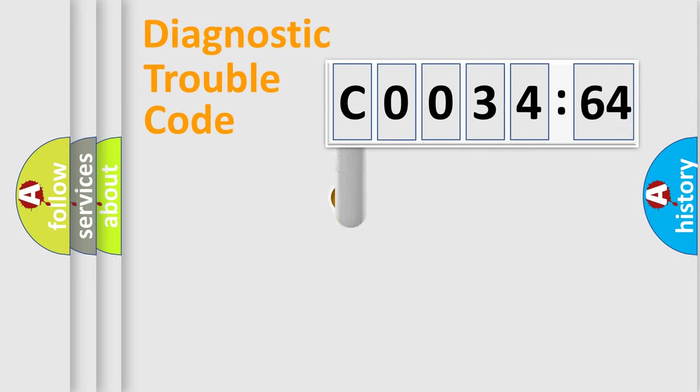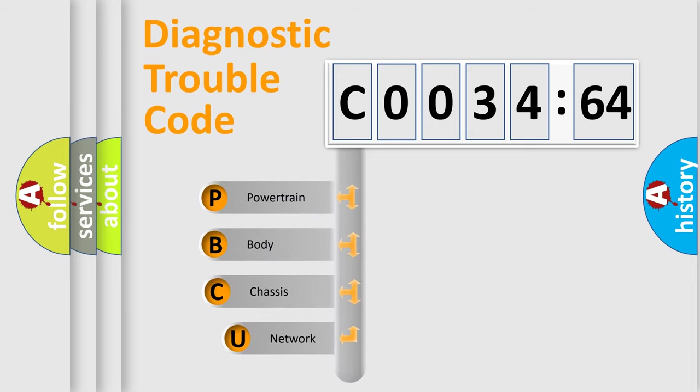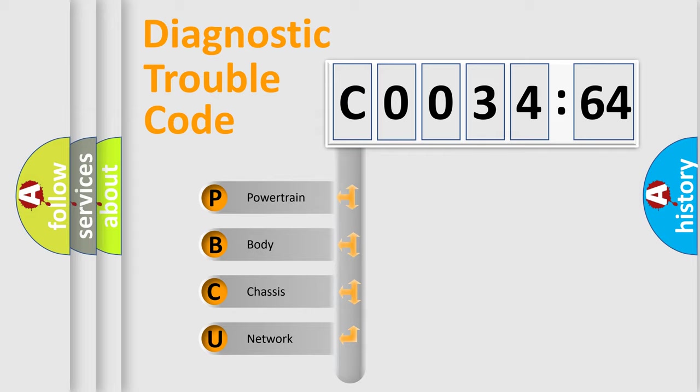First, let's look at the history of diagnostic fault code composition according to the OBD2 protocol, which is unified for all automakers since 2000. We divide the electric system of automobile into four basic units.